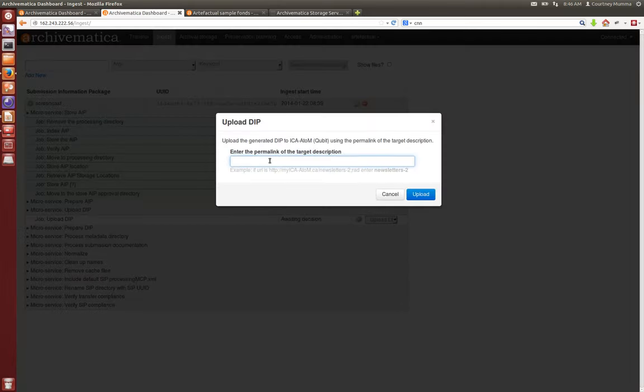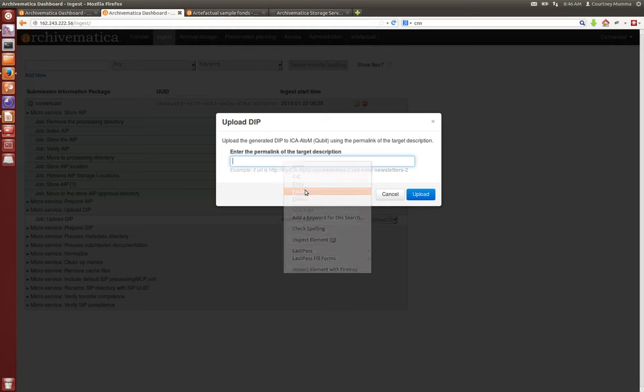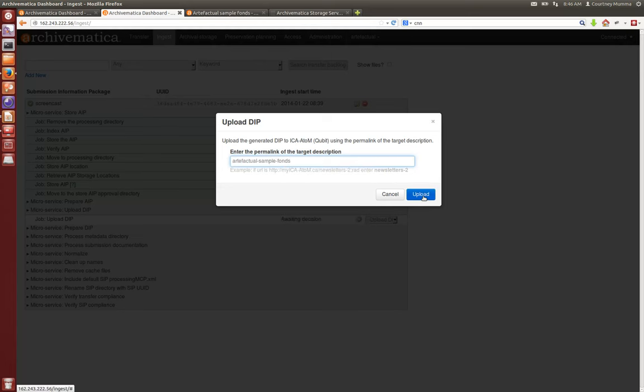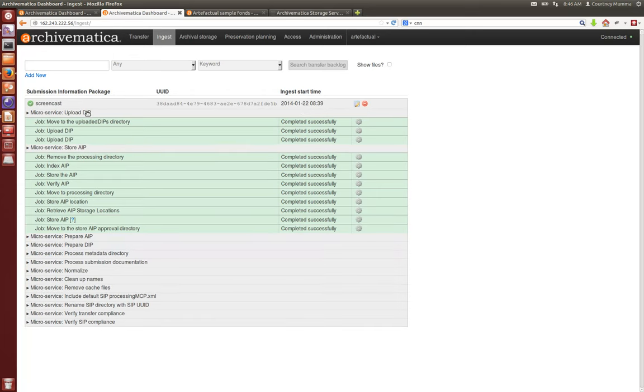So here, this is asking for the permalink of the target description, that's that slug that I just copied. I'm going to paste it in and select upload. You'll see too that our store AIP has completed successfully.